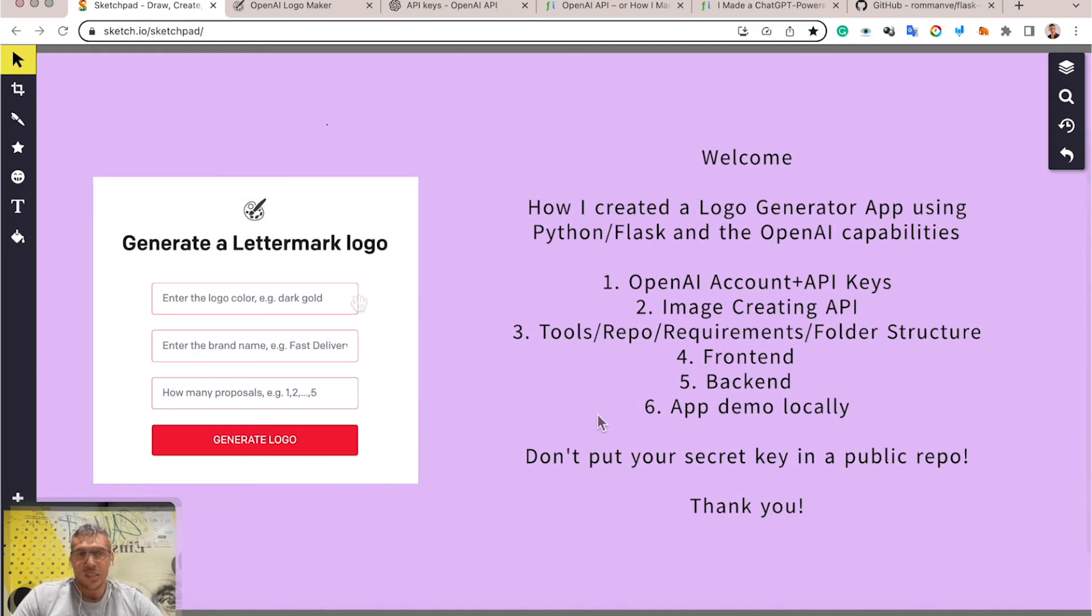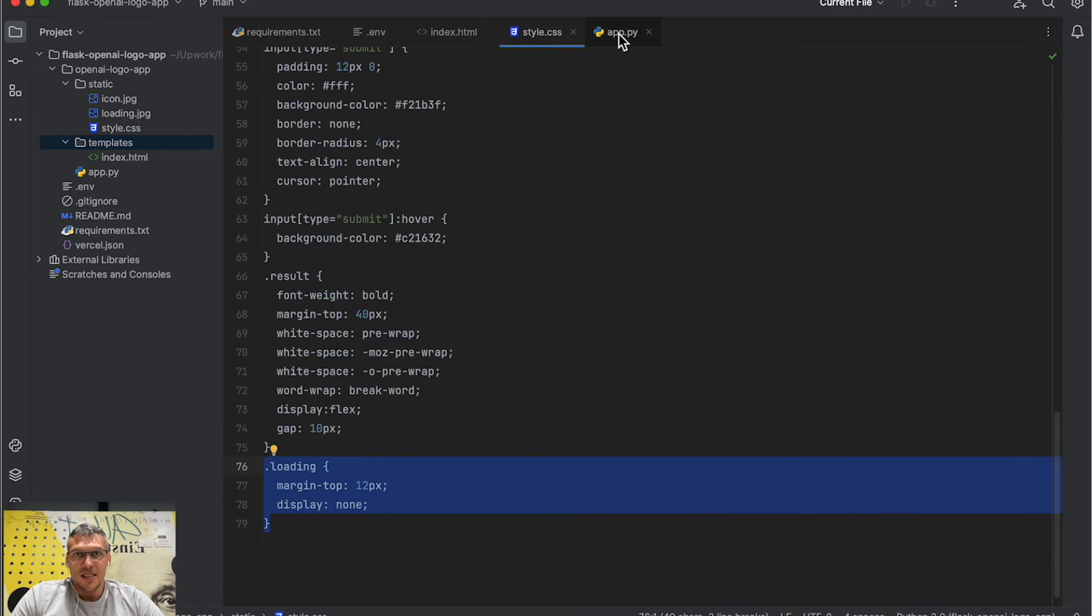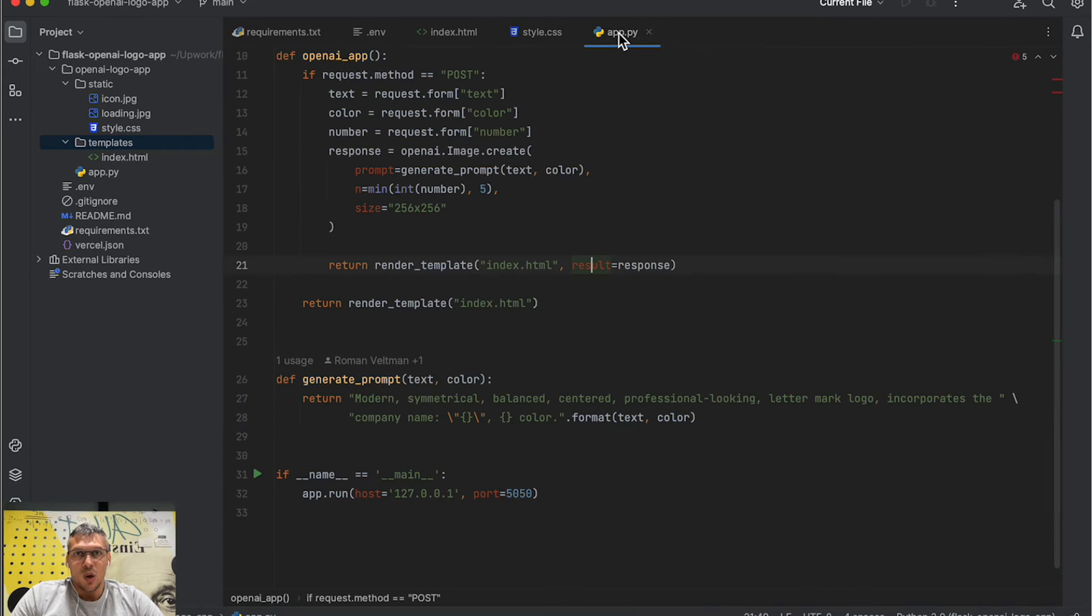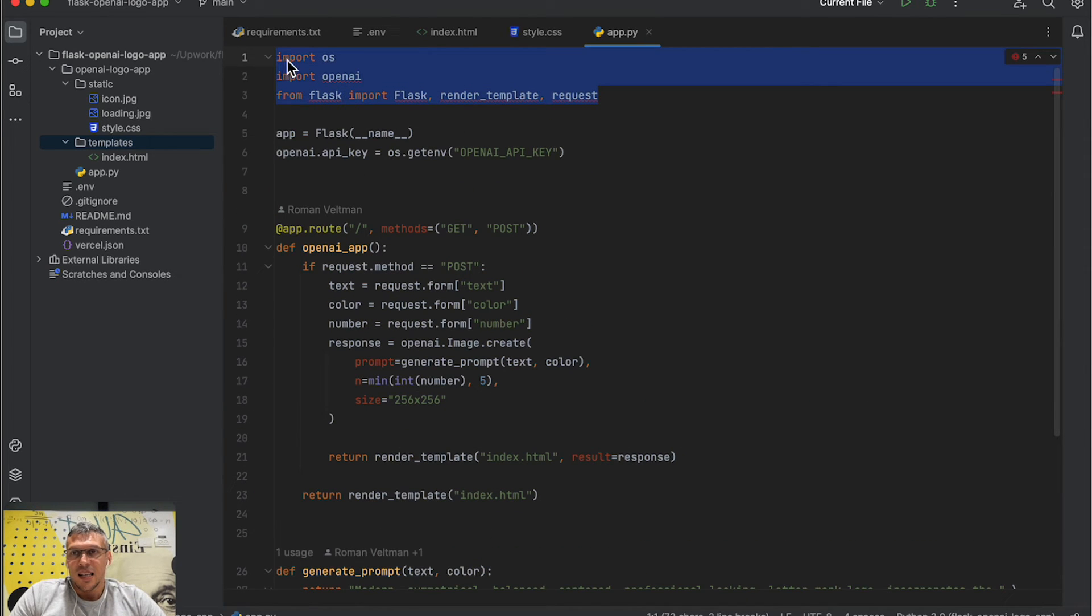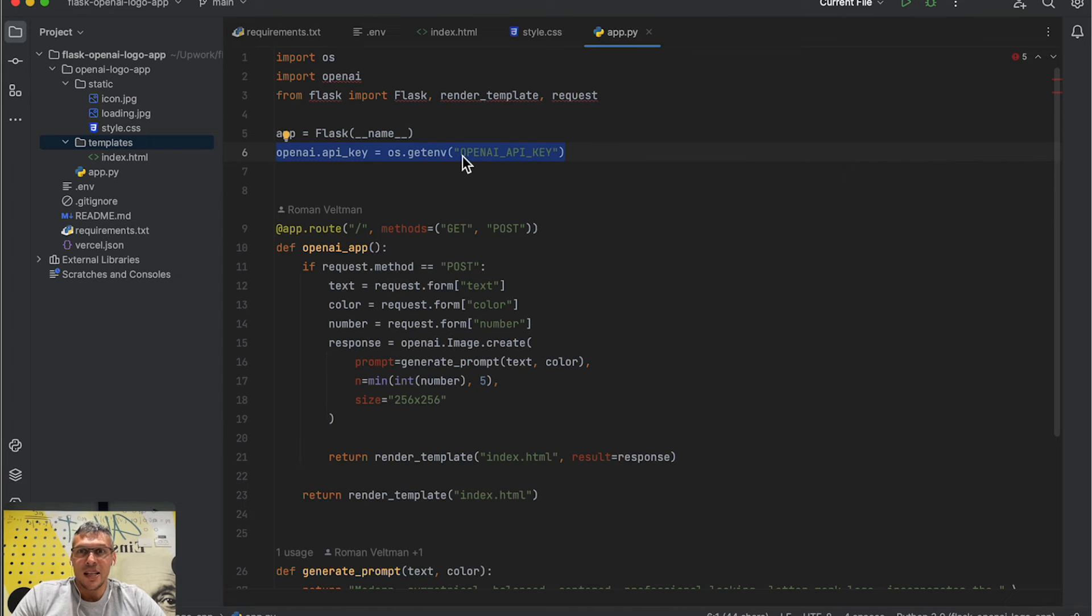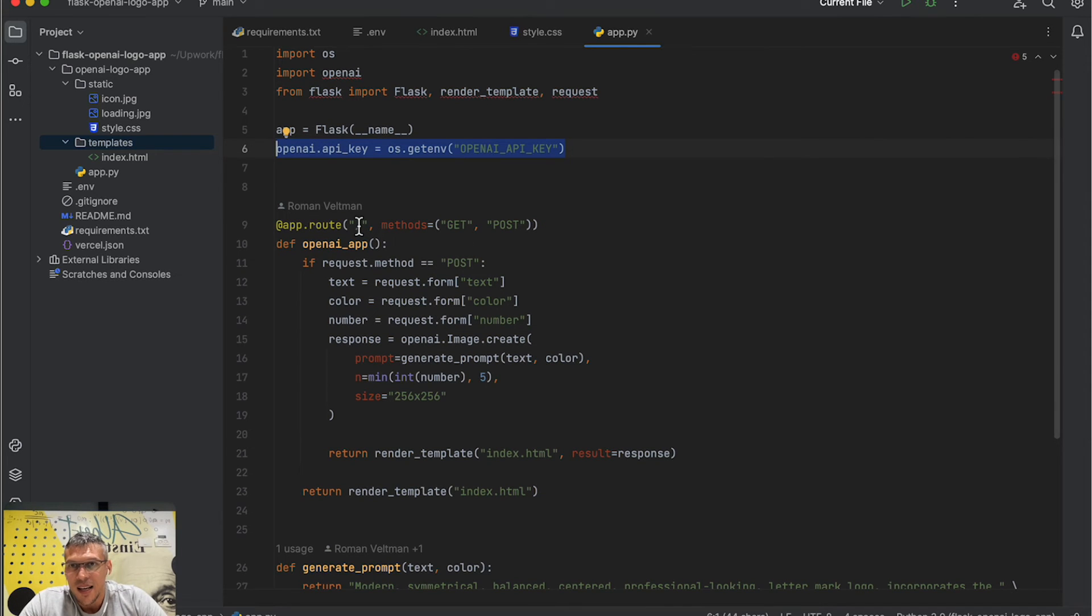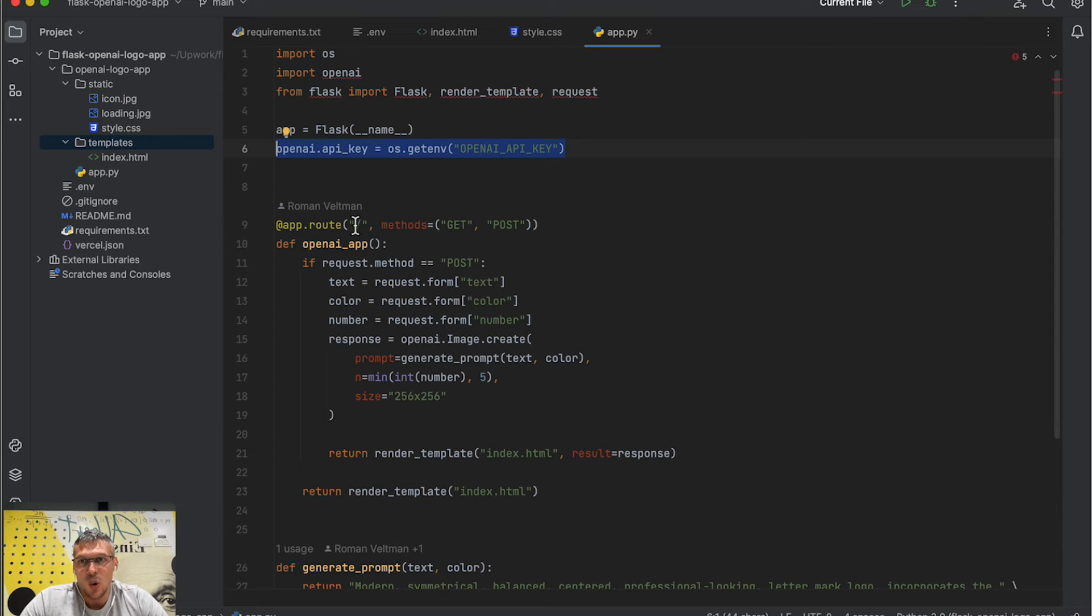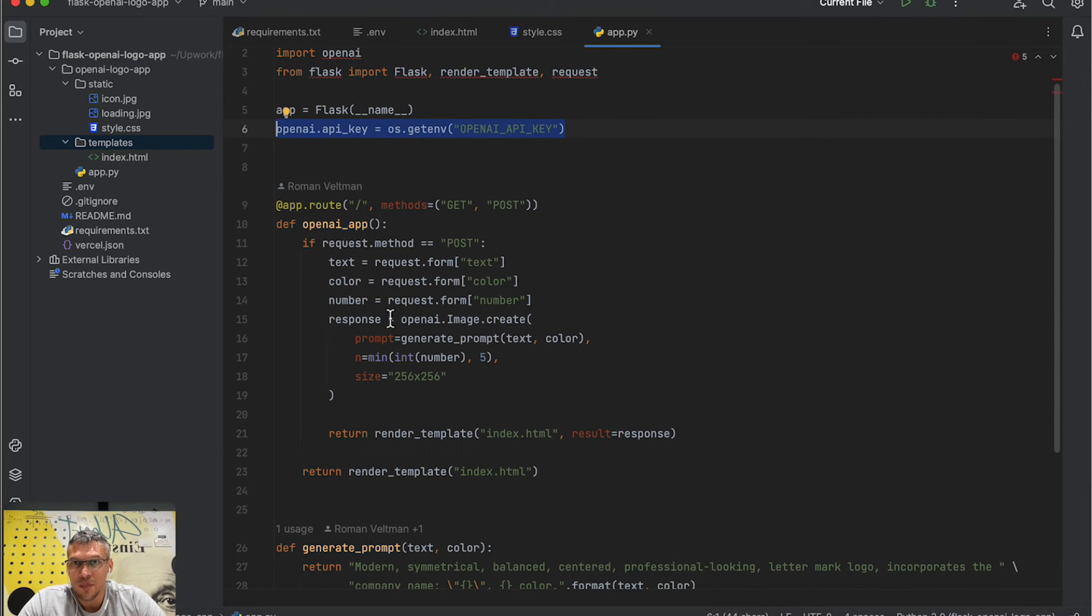Now for the backend part. It's only one file: app.py. In the beginning, I import libraries: OpenAI, Flask. After that, I get the OpenAI API key from environment variable.